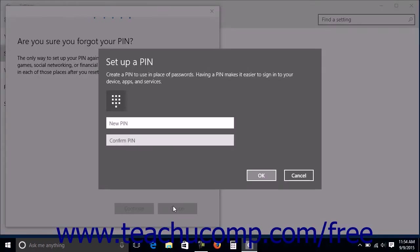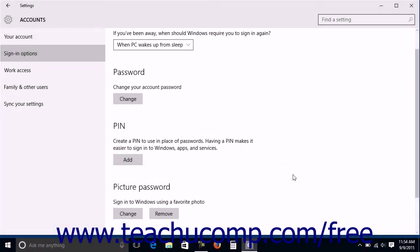In the new Set Up a PIN window that appears, leave the fields blank and then click the Cancel button. The window will close and return you to the Accounts Settings screen, where you should now see the Add button appear again under the PIN section.